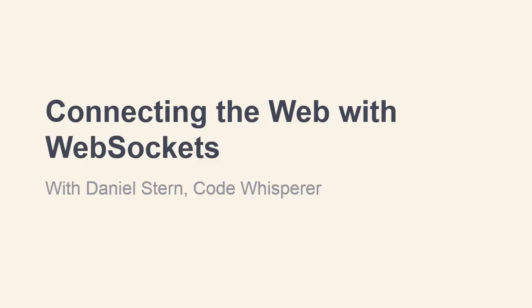Hello, I'm Daniel Stern, and I'd like to introduce you to my brand new course, Connecting the Web with WebSockets.